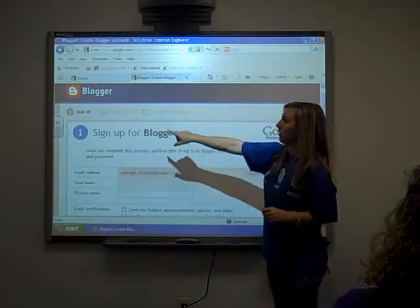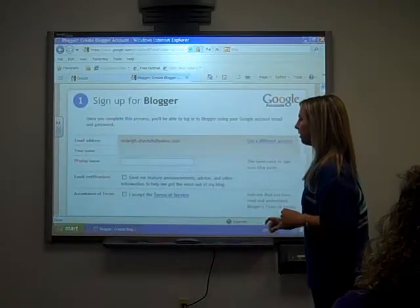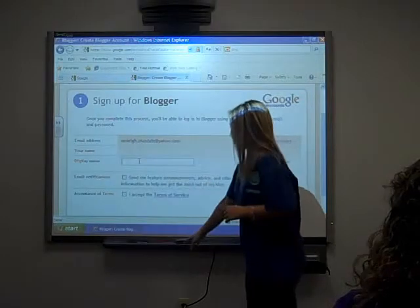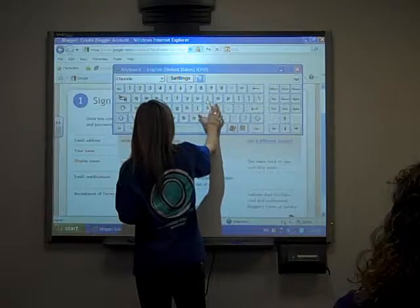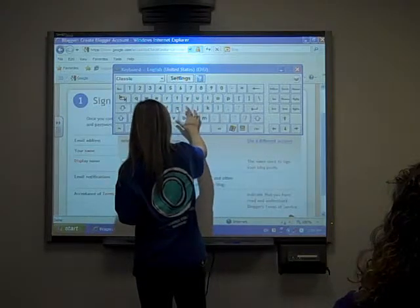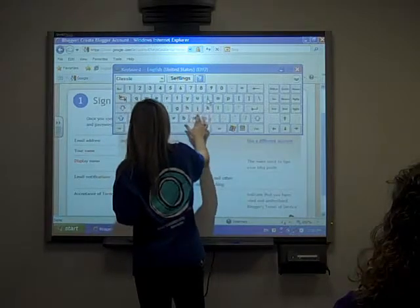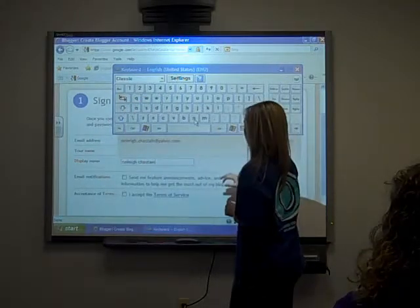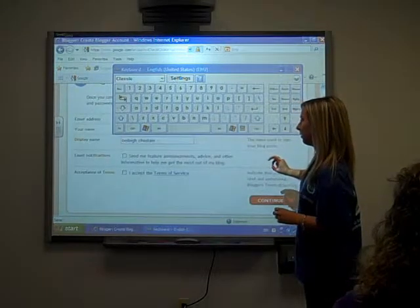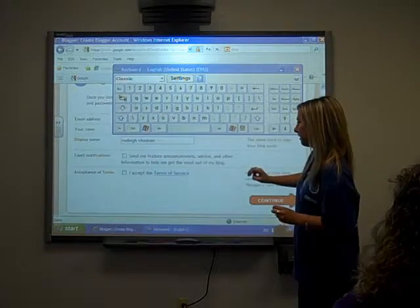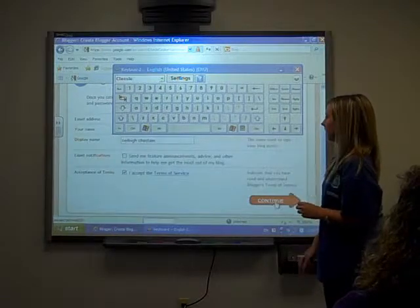It'll give you the steps. Step one is to sign up for the blogger — it enters your email address, and it's asking for a display name. It's asking if you want email notifications — you don't have to. Click that, then accept the terms and services and click continue.